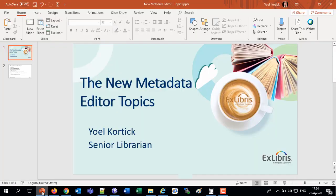Good afternoon everybody, this is Yoel Kortix, Senior Librarian at Ex Libris, and today we're going to be discussing topics in the new Metadata Editor. We're going to be showing the June 2020 release.